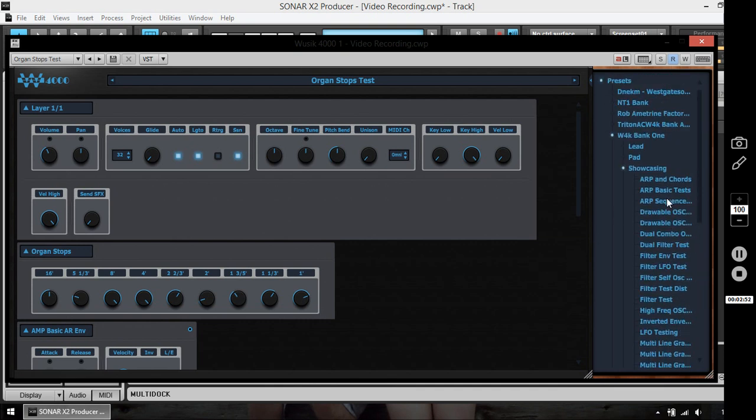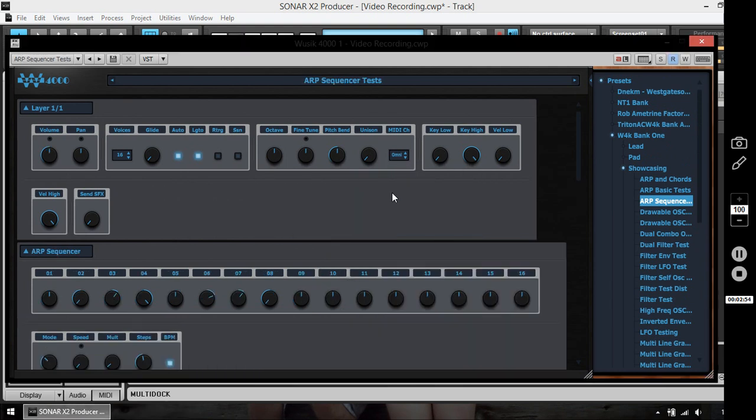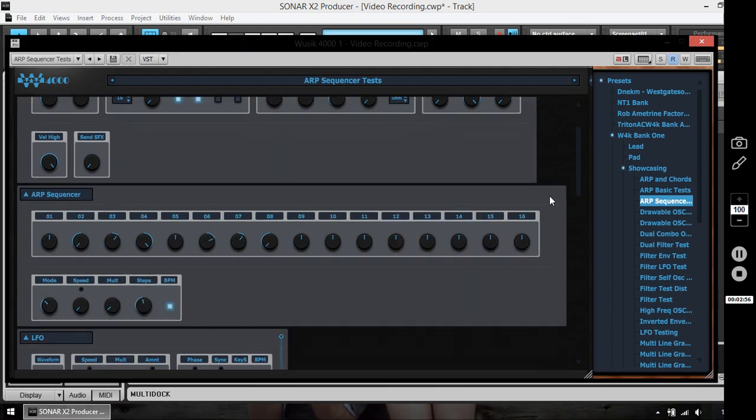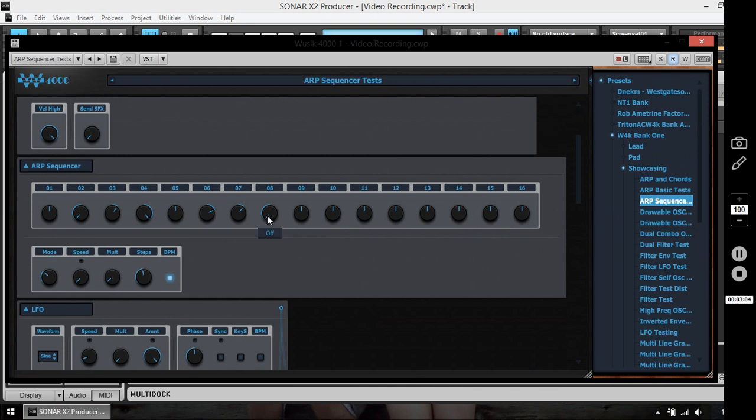Another module we have created is the Arp Sequencer, which creates polyphonic sequences on the MIDI notes. So each note creates a new sequence using these transpose options.